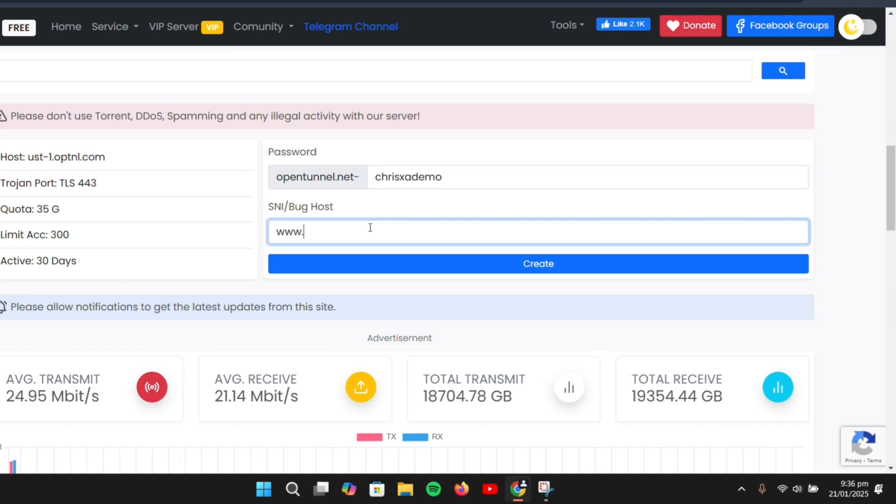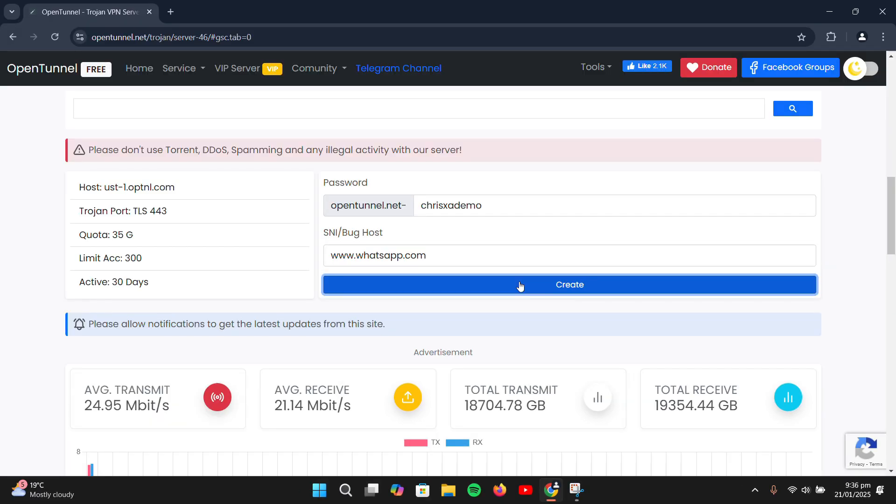For this example, I'll simply enter whatsapp.com and click Create.